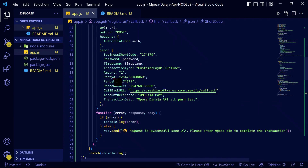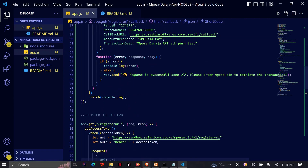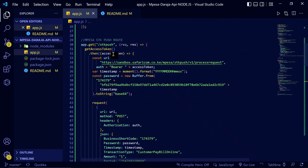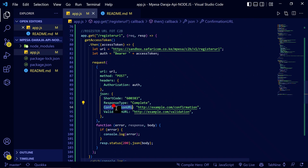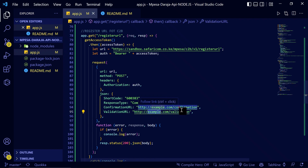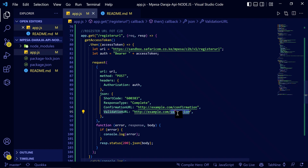These are the C2B codes for how you will register the URL. The information required to carry out a register URL for C2B includes: shortcode, response type, confirmation URL, and validation URL. The confirmation URL is the exact location where the information will be sent in the form of JSON, while the validation URL response comes in the form of a TXT file.